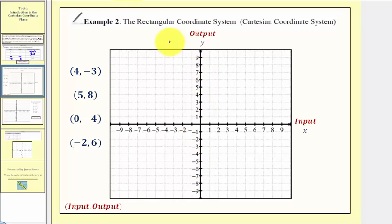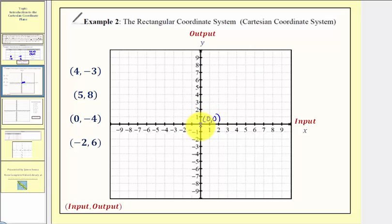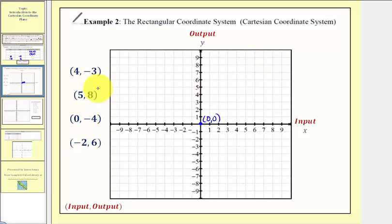The intersection point of these two axes is called the origin. The origin has the ordered pair or coordinates zero comma zero. So at this location the input is zero and the output is zero. We can use this coordinate system to represent the relationship between two variables graphically, where every ordered pair would be a unique point or location on this coordinate system.